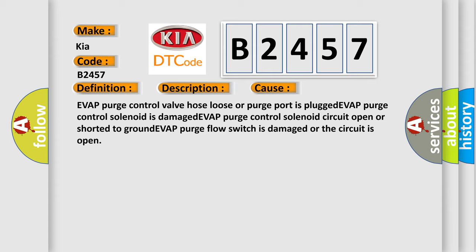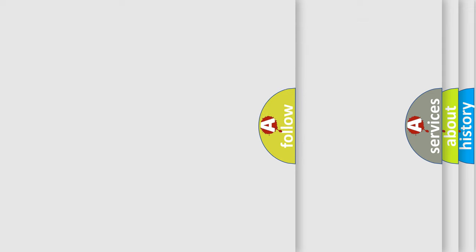EVAP purge control valve hose loose or purge port is plugged, EVAP purge control solenoid is damaged, EVAP purge control solenoid circuit open or shorted to ground, EVAP purge flow switch is damaged or the circuit is open.